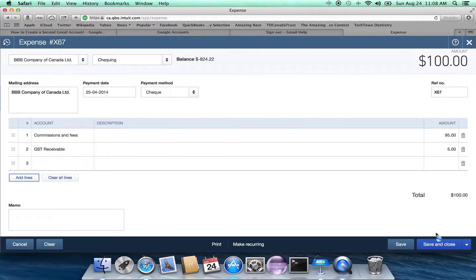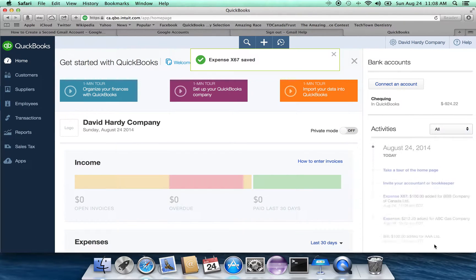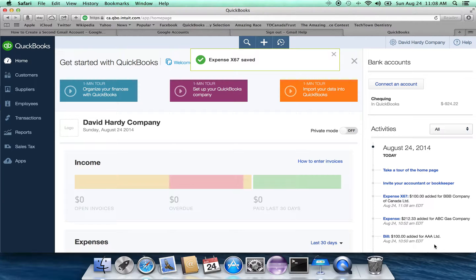With that all done, we now just click on save and close. Expense X67 has been saved.